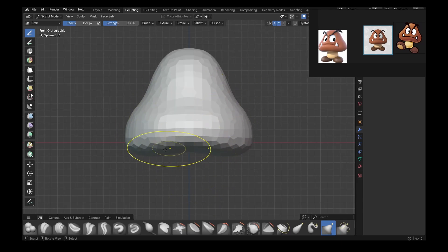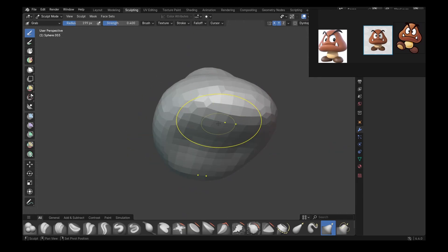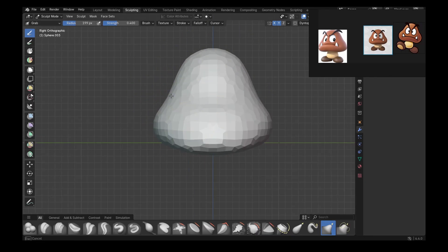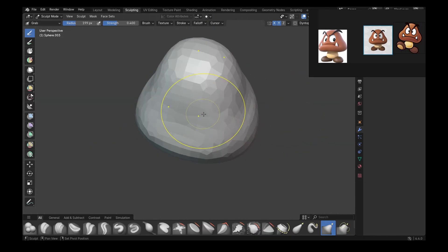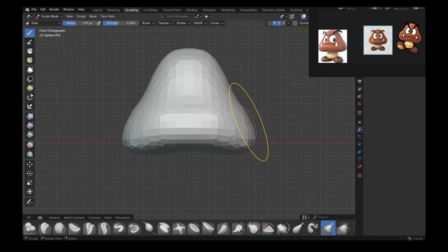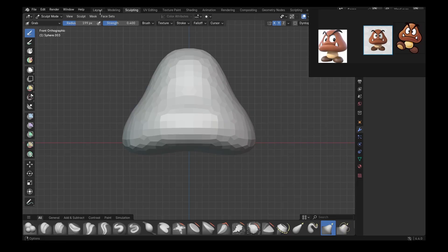Now since this is a 3D model, you need to do this on all perspectives. So rotate your mesh constantly. And then after a bit of sculpting, you will get something like this.